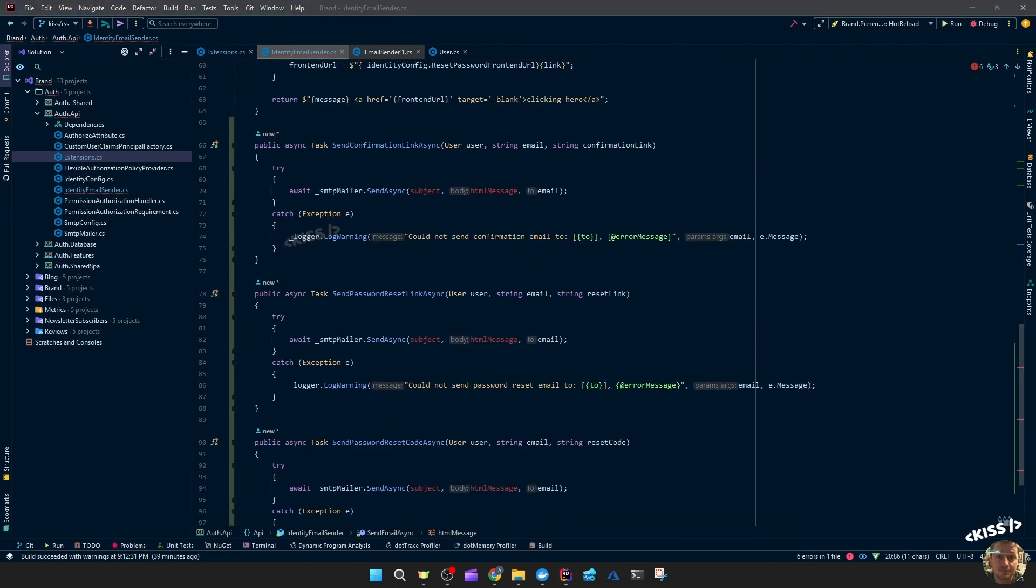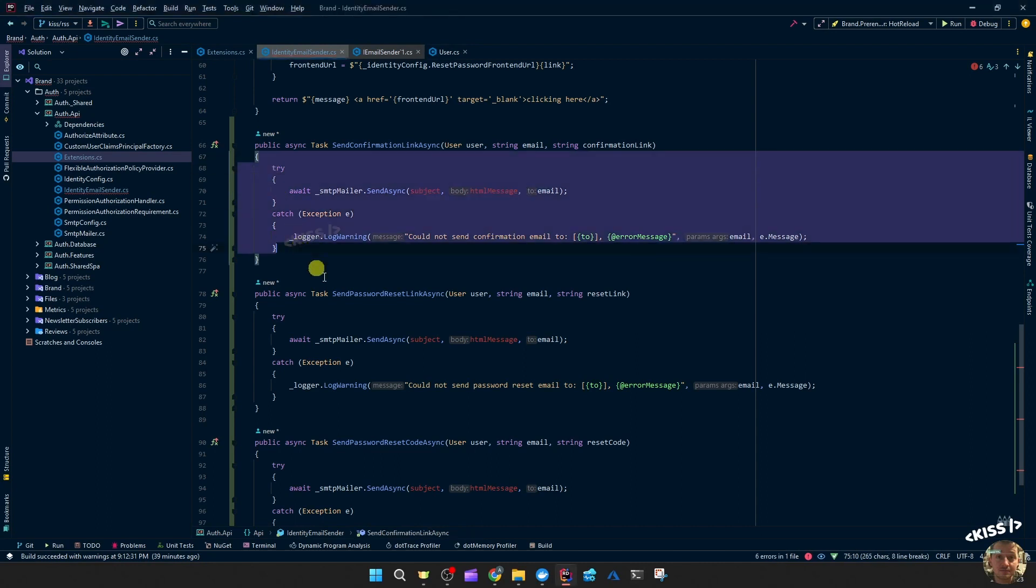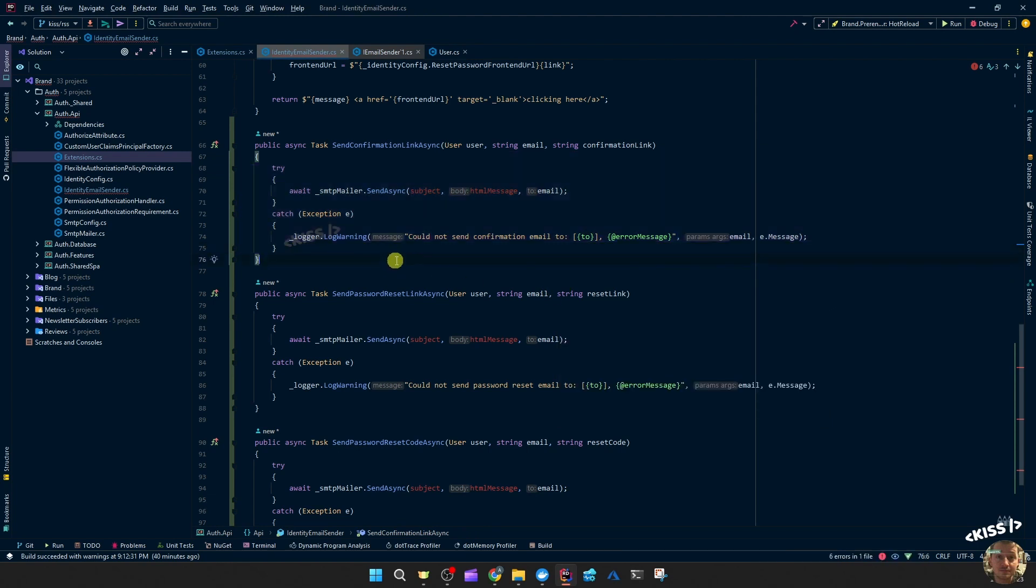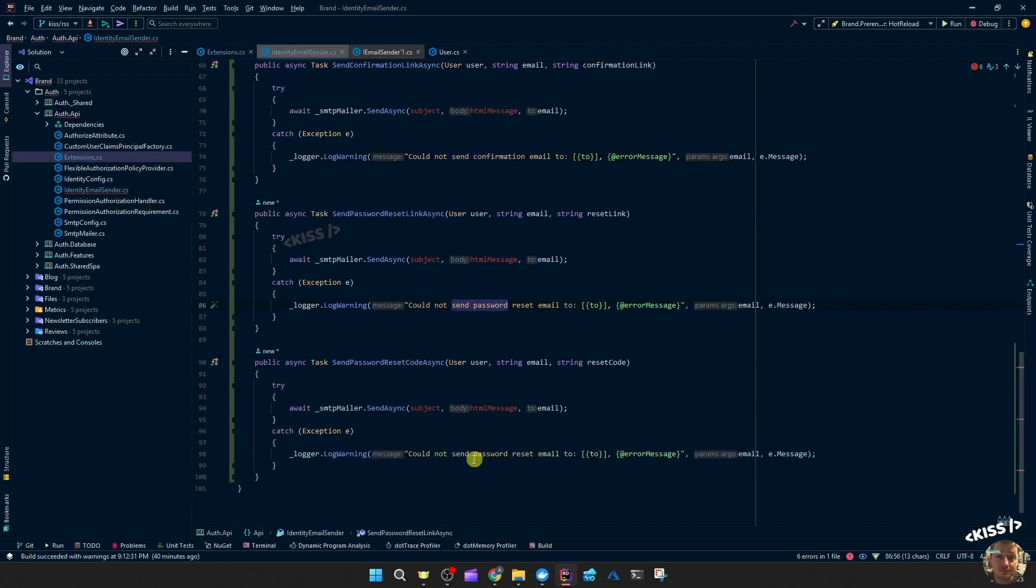Now we're getting these three new methods. I went ahead and pasted the same code in there and I altered the warning messages: could not send confirmation, could not send password reset mail, could not send password reset mail with code or whatever.